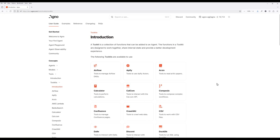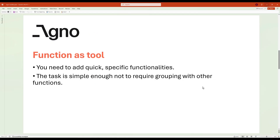While Agno comes with its own toolkit collection, the available functions are intentionally kept limited to encourage customization. This allows you to build exactly what you need for your unique use case. Now that we've covered the basics of what tools are, let's start with the simplest way to create a tool in Agno: using functions as tools.